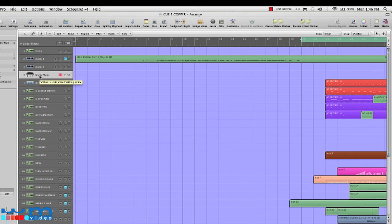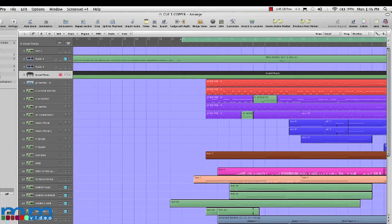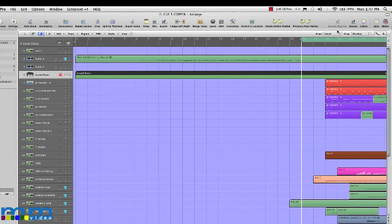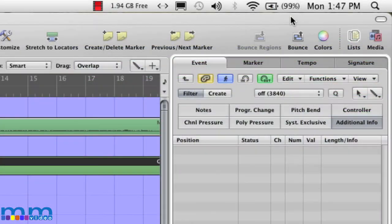Now create a blank sequence with the pencil tool and size that sequence to encompass the track. Now open the event list of the track. On the event list, what we want to do is create a meta event.